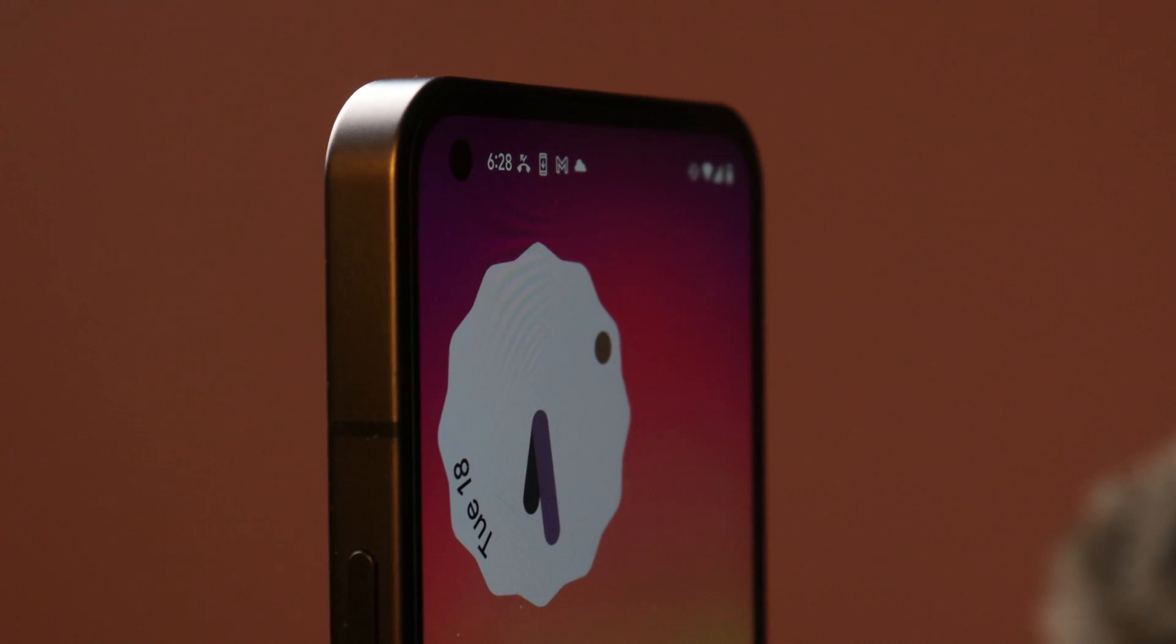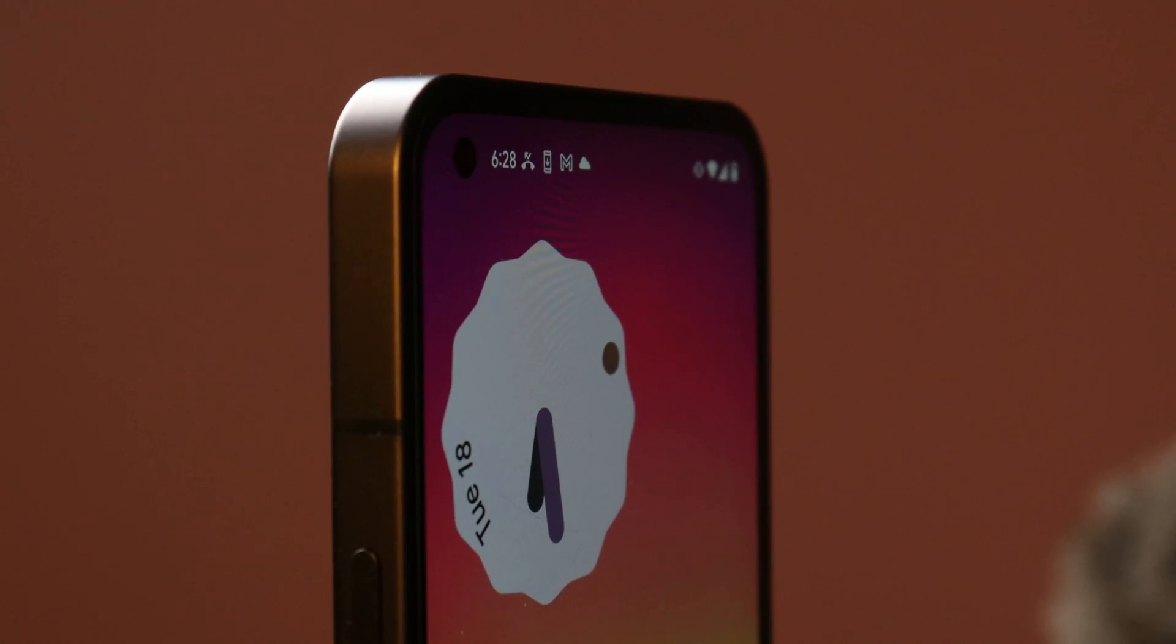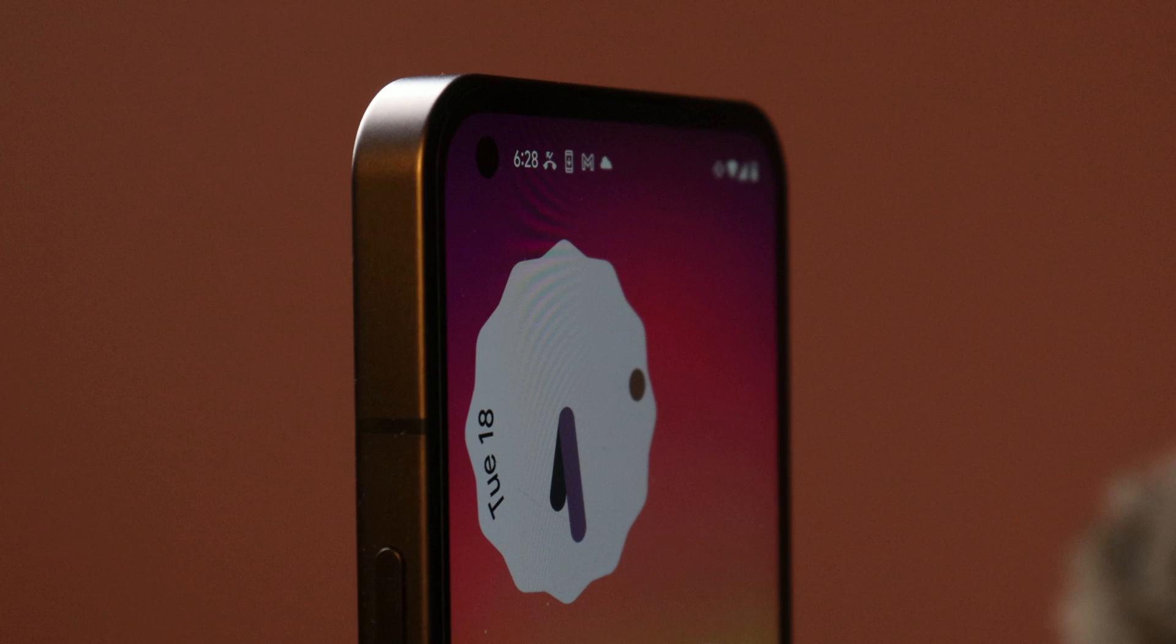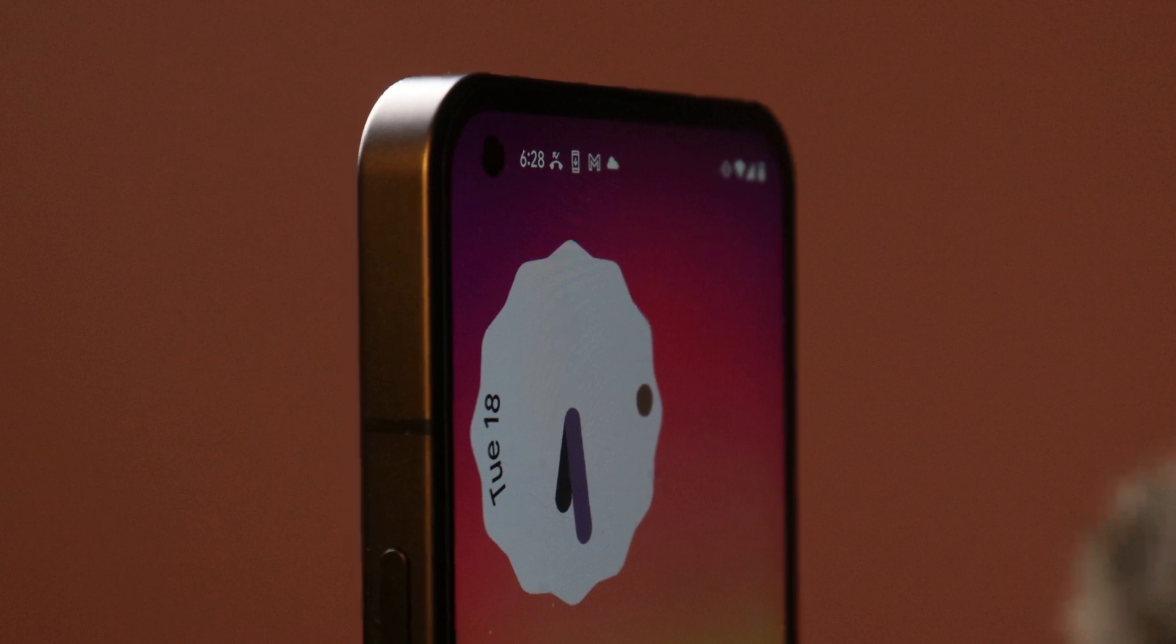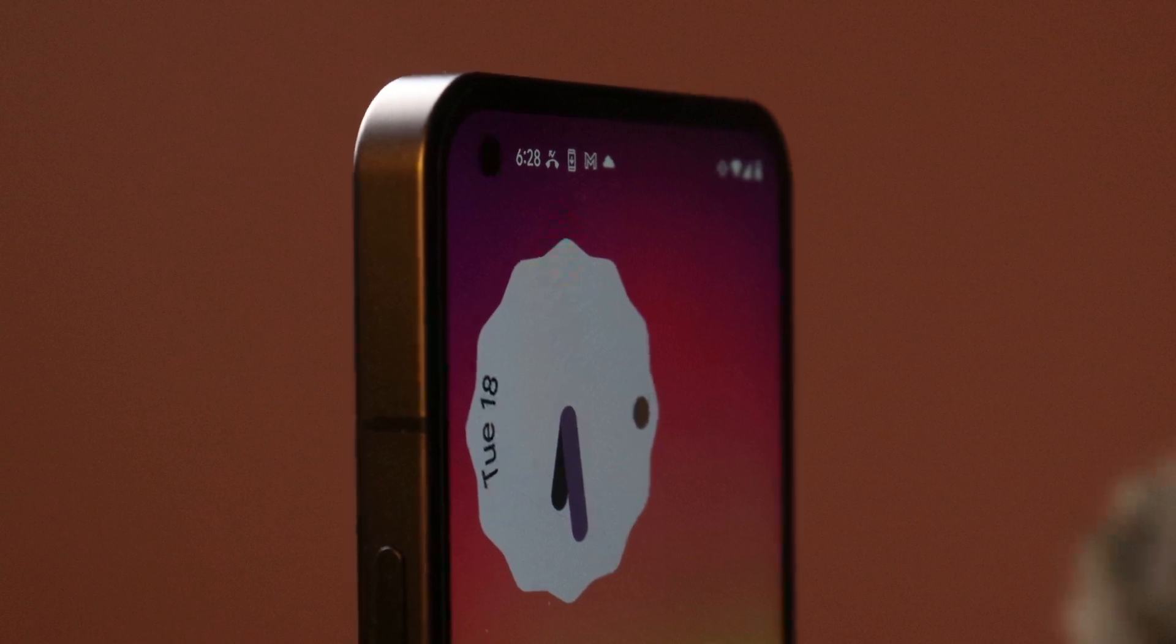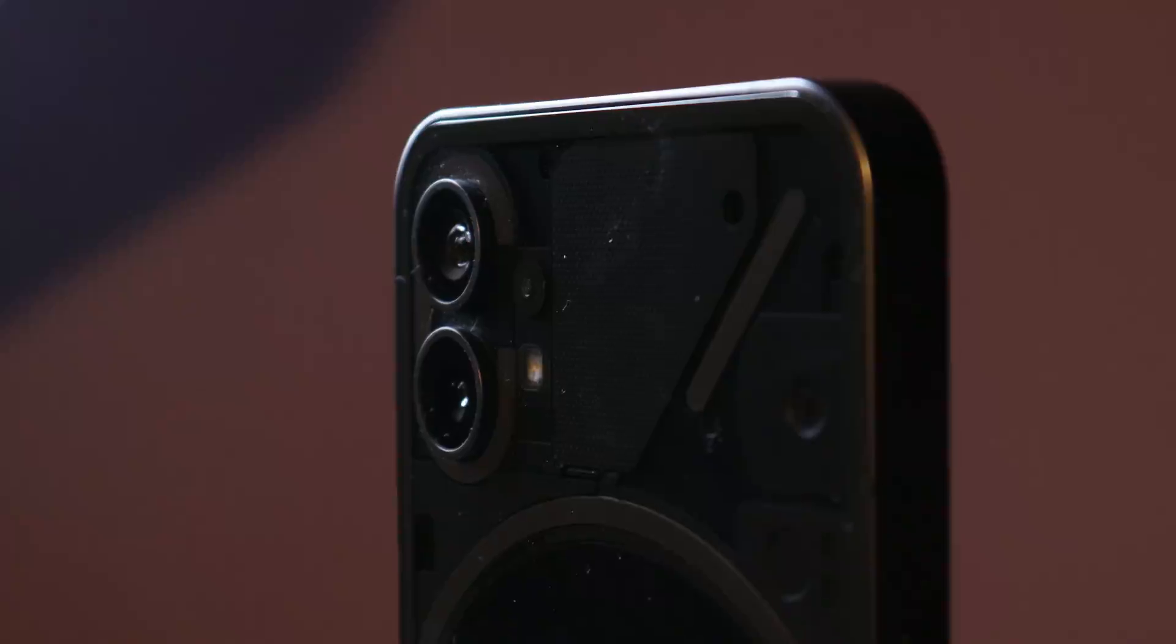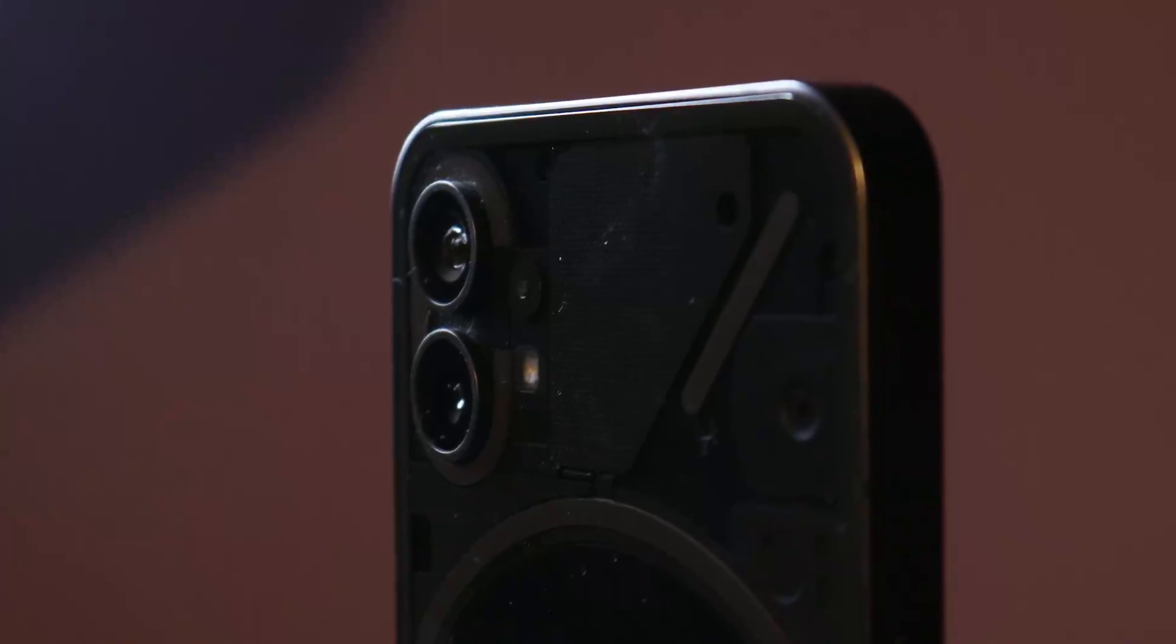Okay, so what's up guys, welcome back to yet another video. Just within few months of Nothing Phone 1 launch, we have got the first custom ROM for Nothing Phone 1 which is called Paranoid Android.